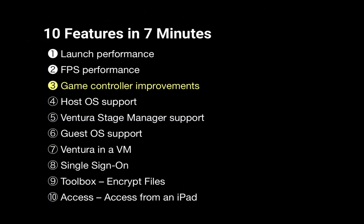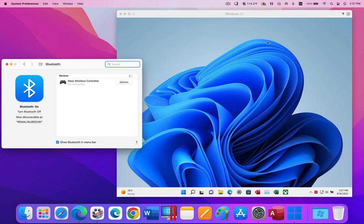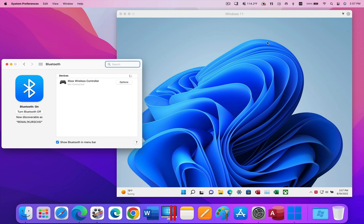Many Parallels Desktop users play Windows games on their Mac, and for many games, the peripheral of choice is a game controller. In Parallels Desktop 18, we have greatly simplified the setup of game controllers. Just connect your game controller to the Mac, and Parallels Desktop 18 will take care of all the needed Windows settings.